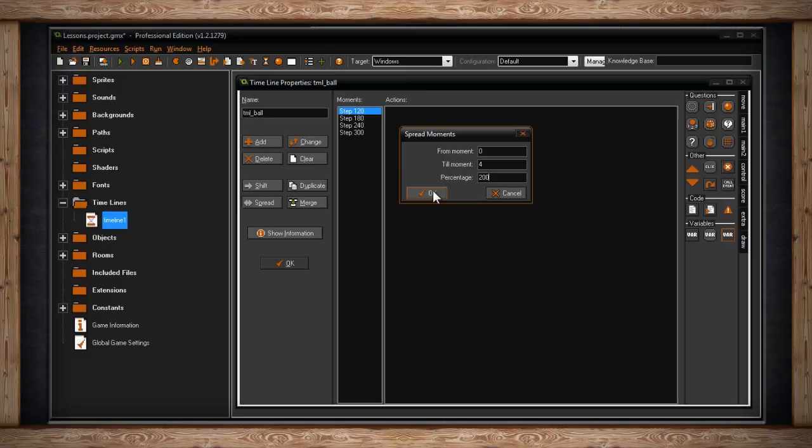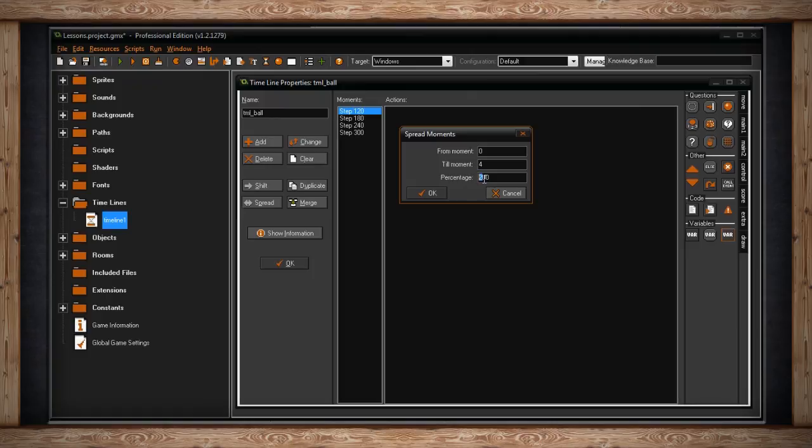moment zero will stay the same, moment two will now be four, and moment four will now be eight. What we've done is we've inserted time in between these moments. And we've done this by doubling the total range. So our range still starts at the first number. And because we've doubled that last number, any point in between will now shift accordingly.